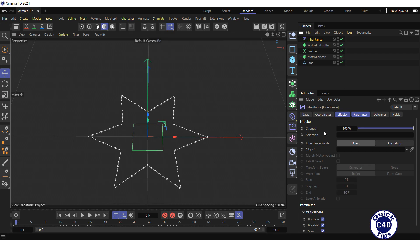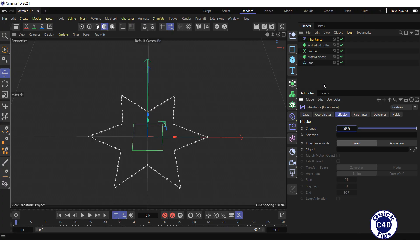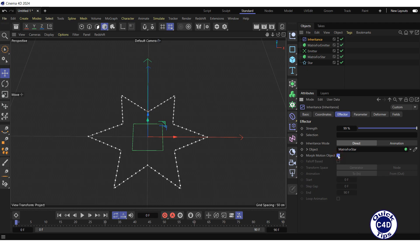Go to the effector tab of the inheritance object. Reduce the strength to 99%. Drag and drop the matrix for star into the object field and check the morph motion object box.